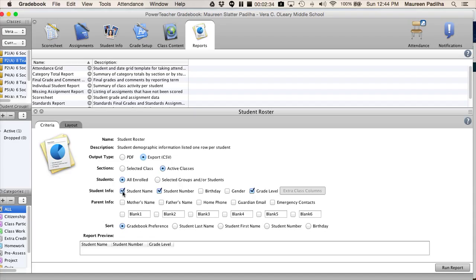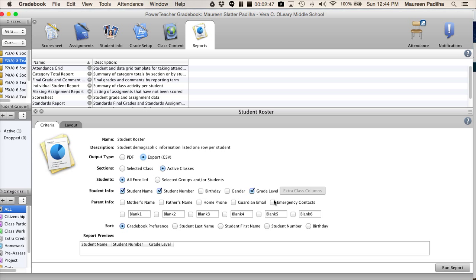From there, you're going to select what info you want to export. Now, this is also a nice way to do an open house where you can have the parents' names, phone number, email, and then leave a spot for them to sign. They're verifying their data, their information while they're verifying that they're there for open house.